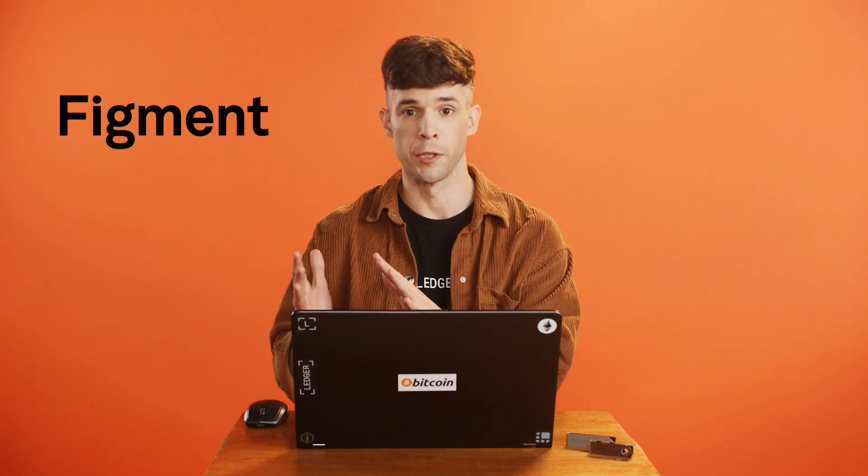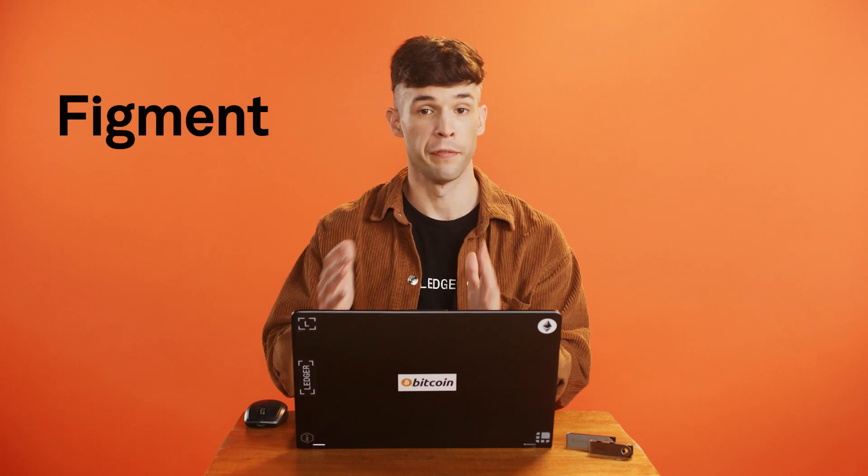Hi there! In this video, we'll show you how to stake SOL through Ledger Live with our partner, Figment.